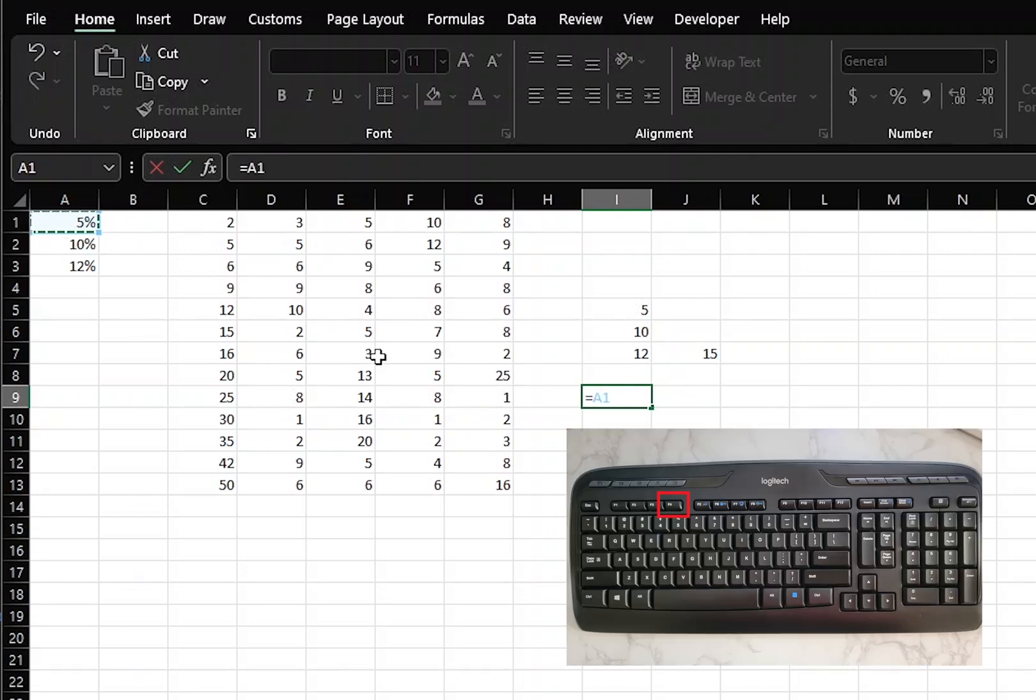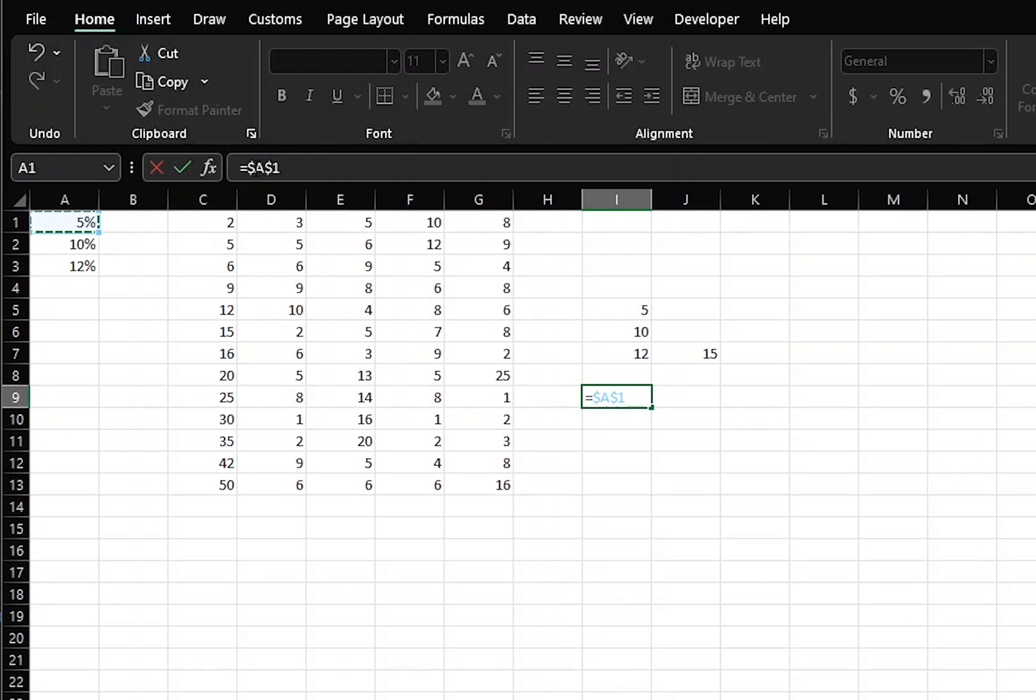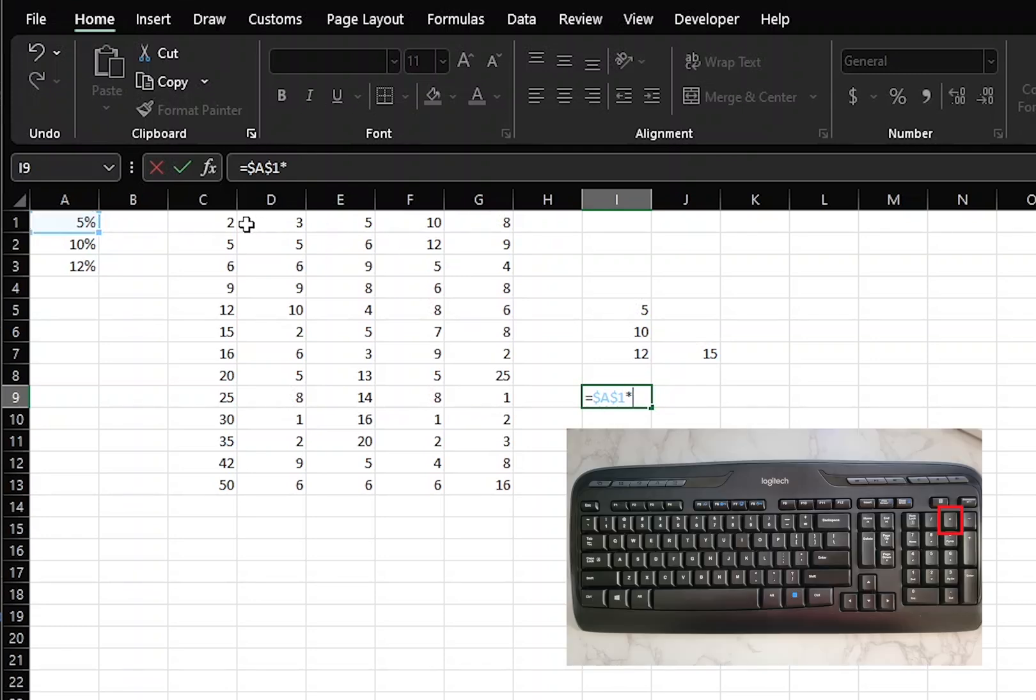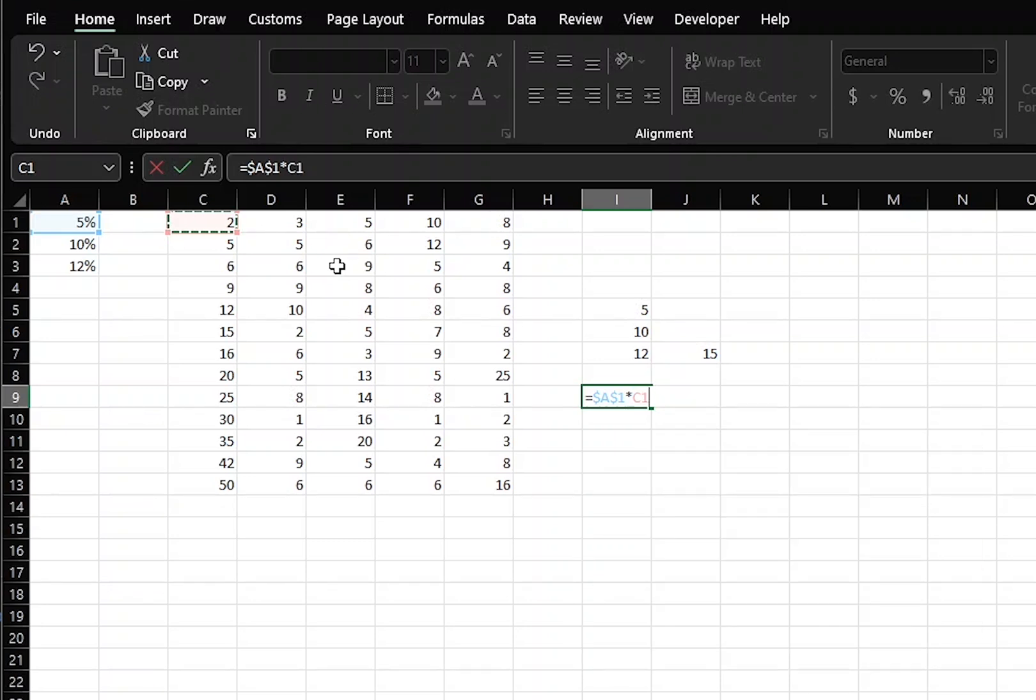Use the F4 key to make it an absolute reference. Now we see the money sign in front of both the row and the column, and then we select our asterisk for multiplying, and then click C1. Now, we want this to be relative because we're going to copy the entire column.